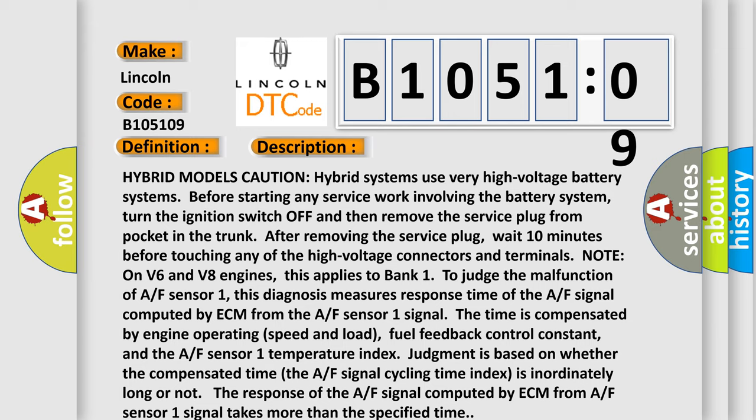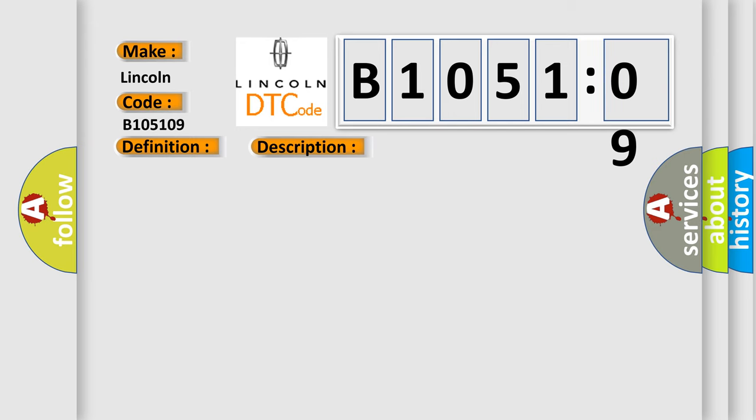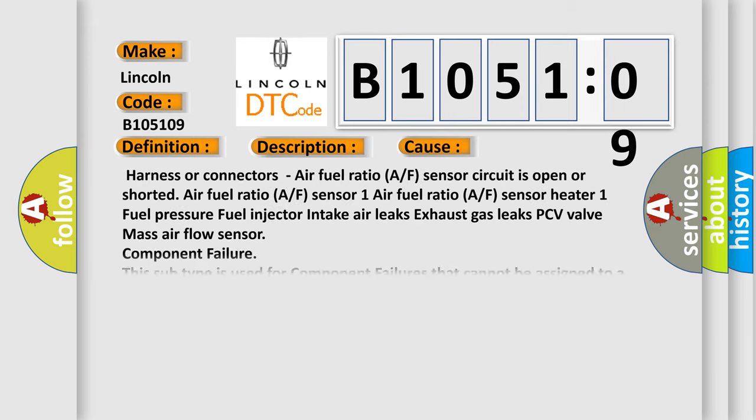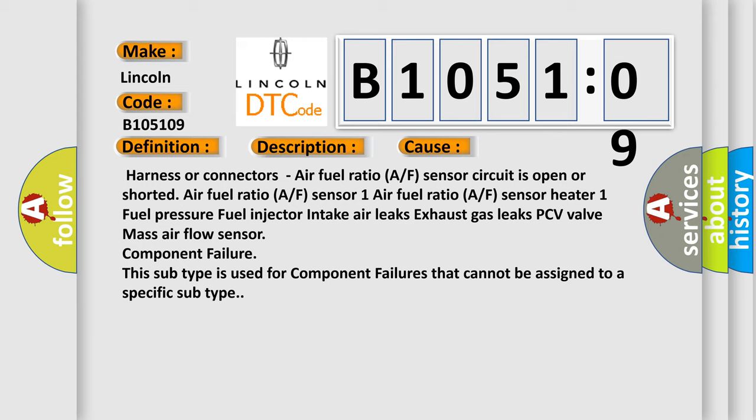This diagnostic error occurs most often in these cases: Harness or connectors, air fuel ratio A/F sensor circuit is open or shorted, air fuel ratio A/F sensor 1, air fuel ratio A/F sensor heater 1, fuel pressure, fuel injector, intake air leaks, exhaust gas leaks, PCV valve, mass air flow sensor component failure. This subtype is used for component failures that cannot be assigned to a specific subtype.